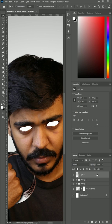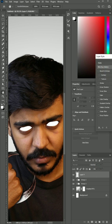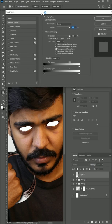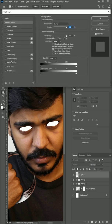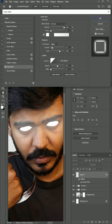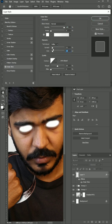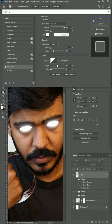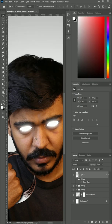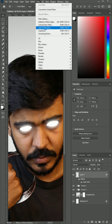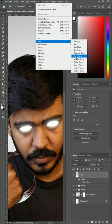Double click on the layer to open the layer style panel and turn on outer glow. You can follow my settings for a better result. Then apply Gaussian Blur.